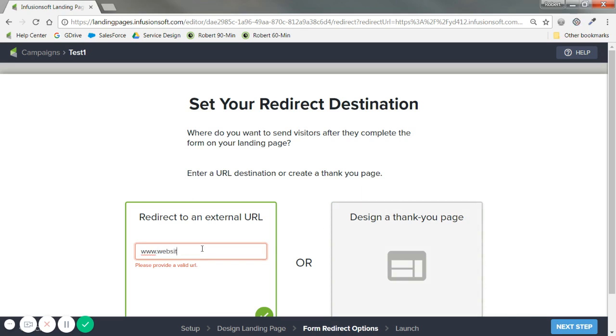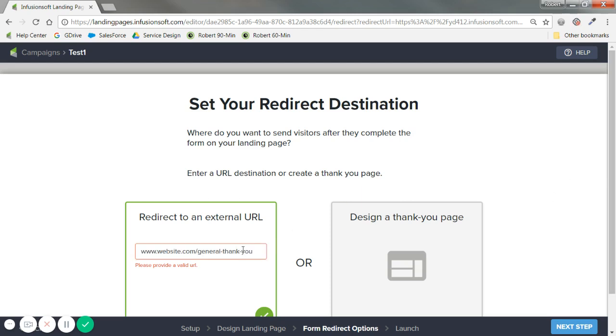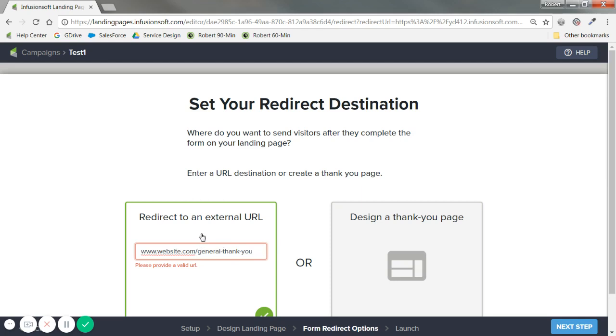Website.com slash general. Thank you. Right. You typically have a URL like that that was designed on your website and you're leading people from this landing page back to your website. Right. Or if there's an FAQ page, if they just scheduled a consultation or something. That's where that's practical.